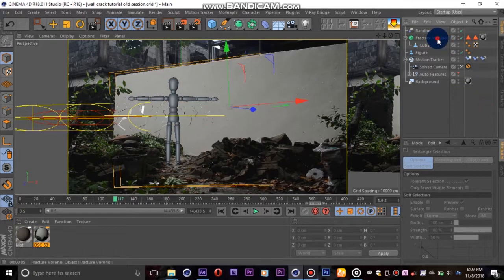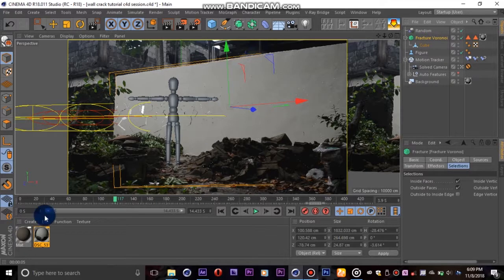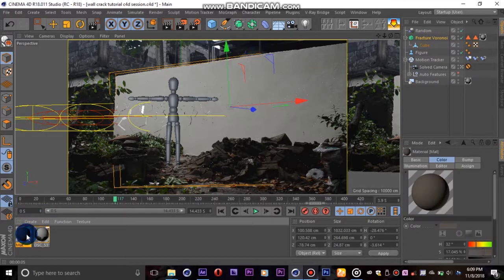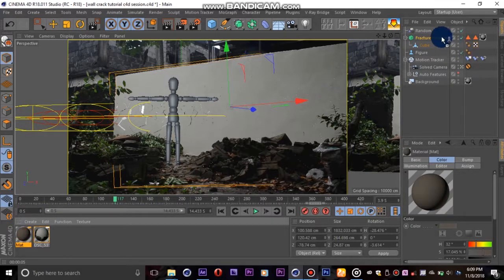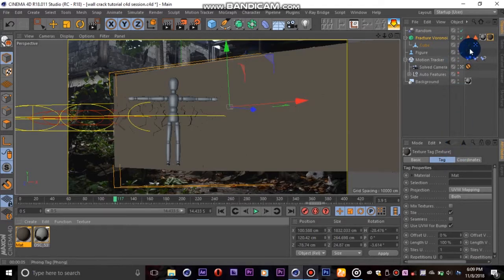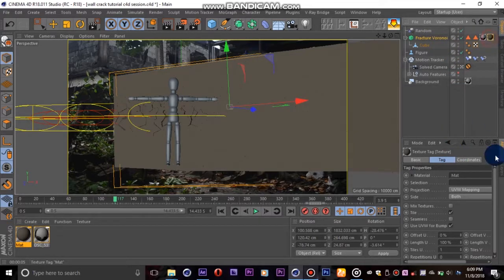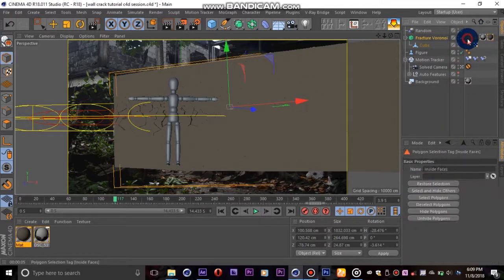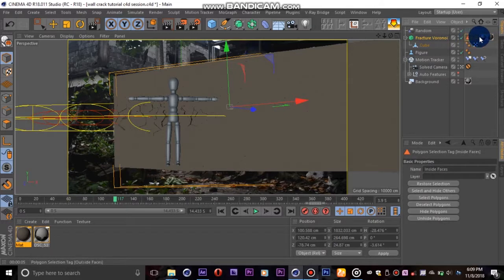The outside is fixed, but the insides are still white. We'll solve this by dragging our second material onto our wall, then assigning the inside faces selection to it as we did in the first case.